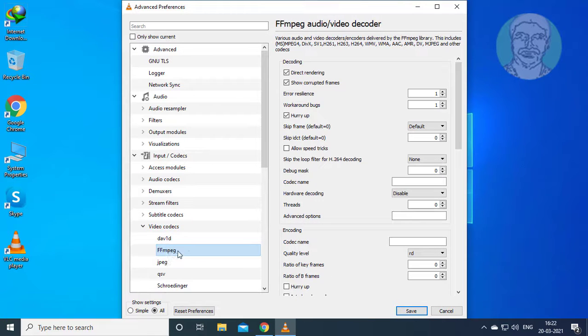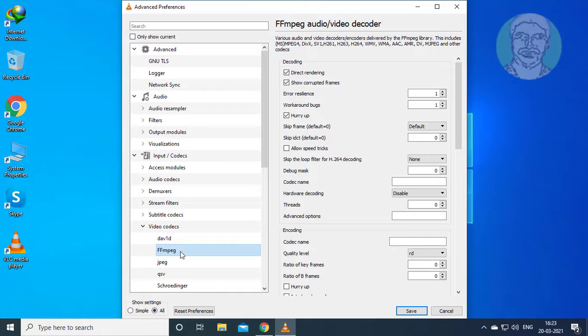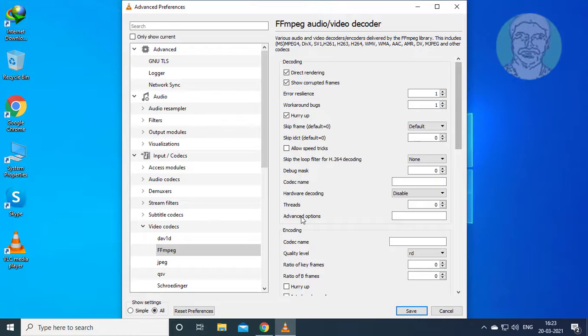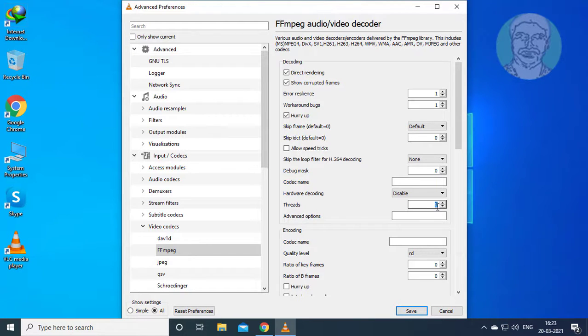Click FFmpeg. Change Threads value to 2, then click Save.